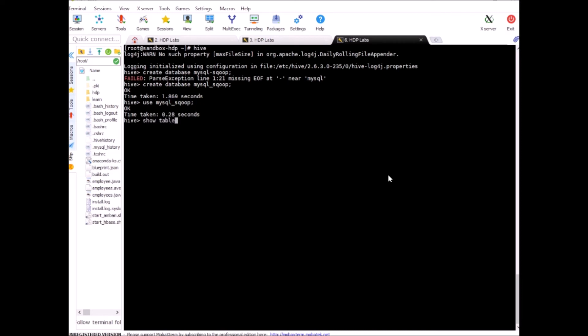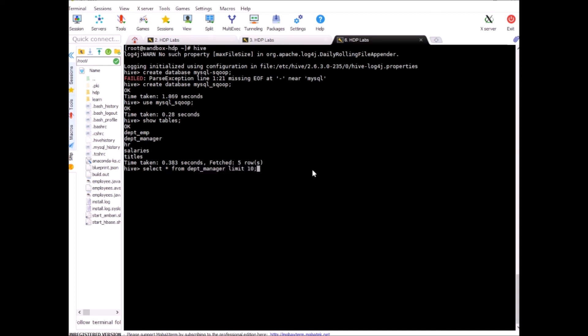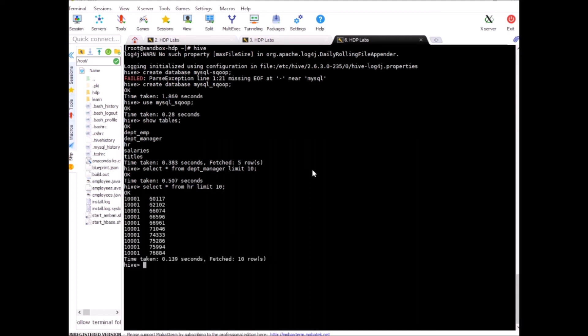Show tables. Now you can see there are five tables added in this database so let's do select star from department manager maybe okay limit 10 so there's no data in it let's try hr. Okay hr has data what about salary.